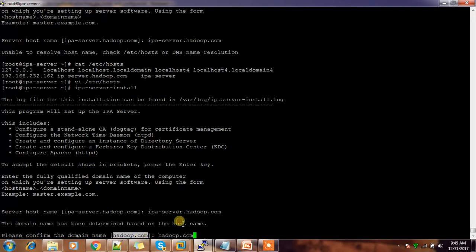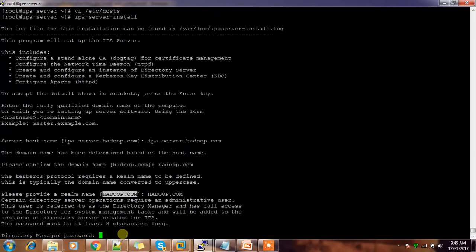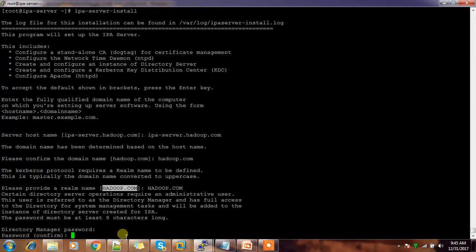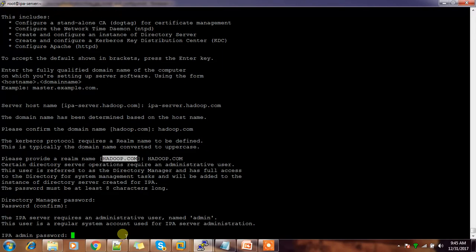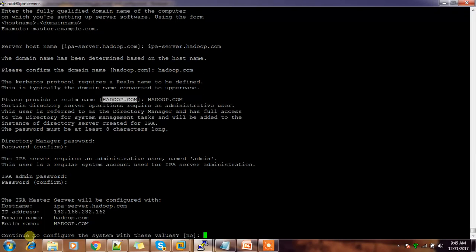I'm using hadoop.com as the domain name. If you have another domain name, use that. The realm name defaults to HADOOP.COM. Then set the Directory Manager password, and the IPA admin password — the password you'll use when logging into the IPA server.